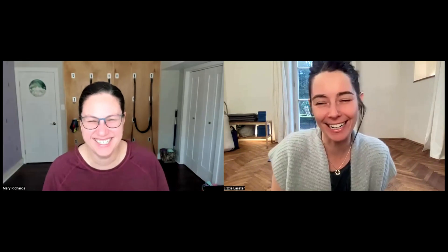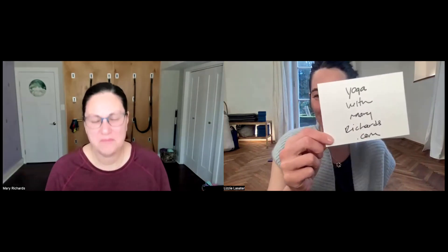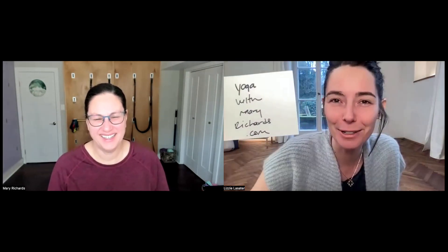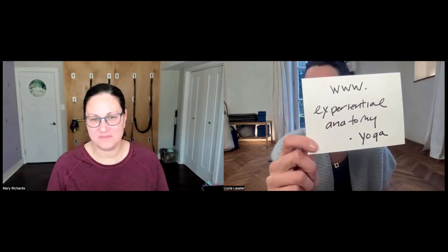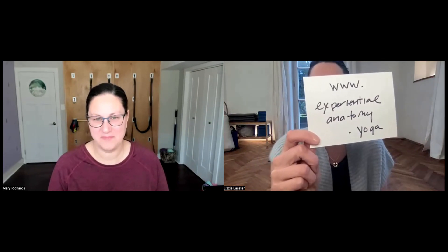Mary and Lizzie close out with the websites: yogawithmaryrichards.com for more of Mary's intellectual humor and anatomy content, and experientialanatomy.yoga to sign up for the free newsletter. Thank you to Mary Richards.